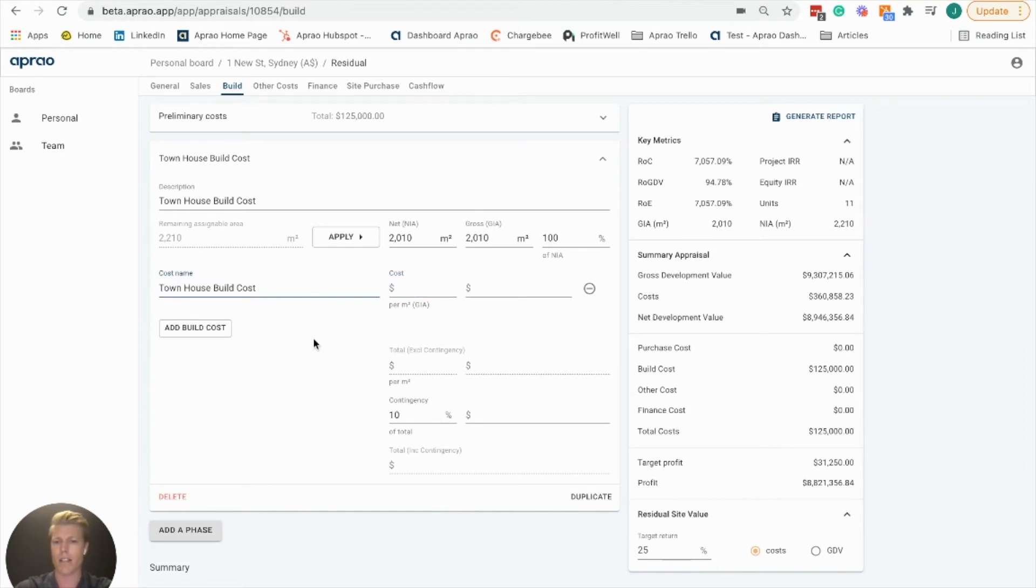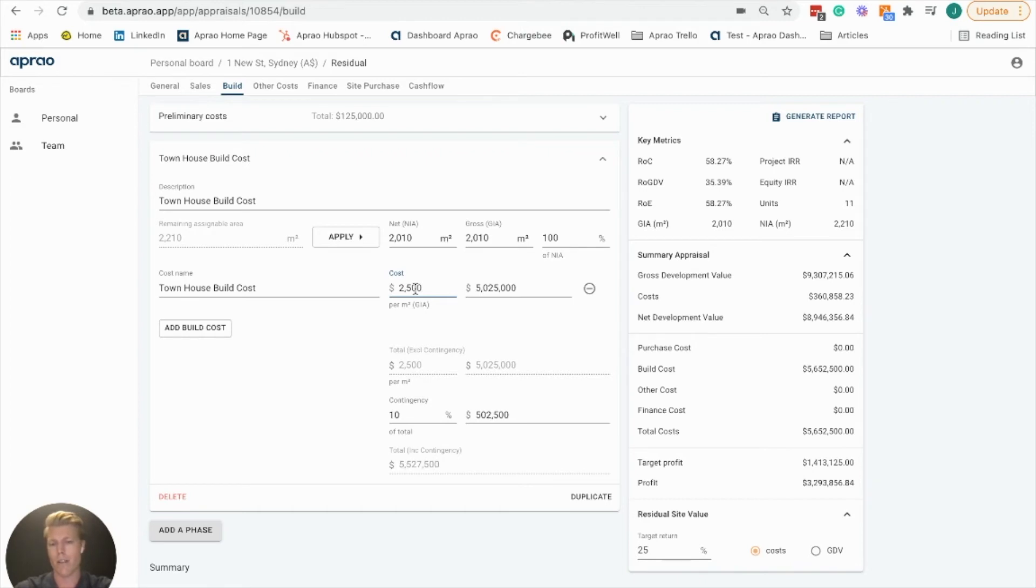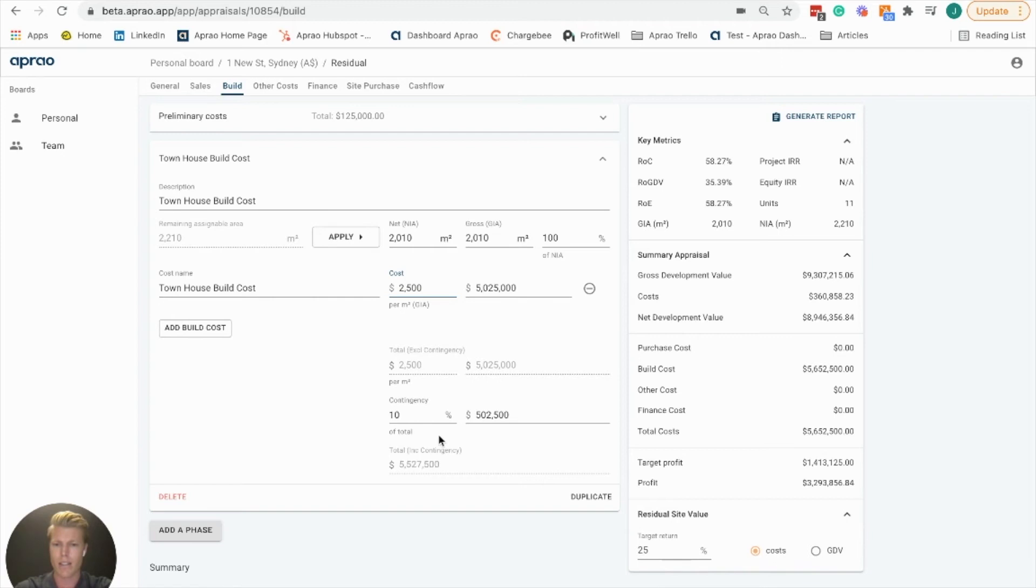We're going to say maybe we can get away with $2,500 per square meter for our townhouse build. Down here you'll see the contingency. We've added in 10% contingency.